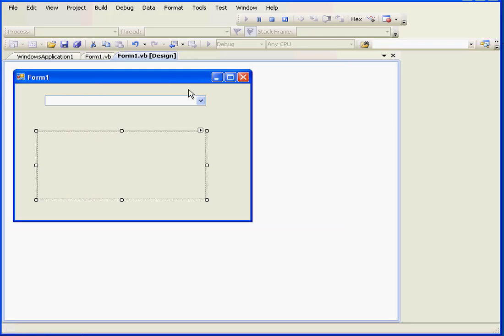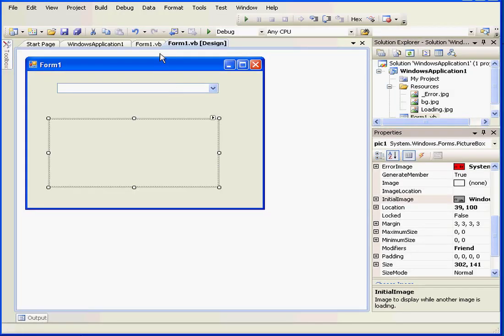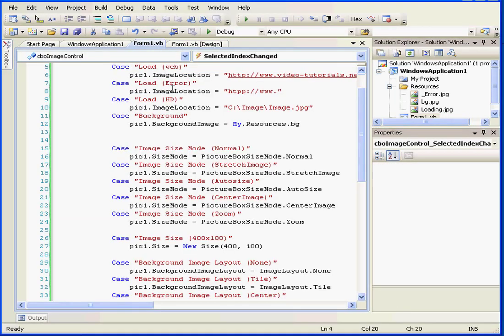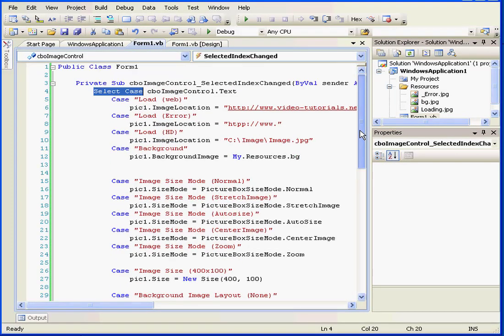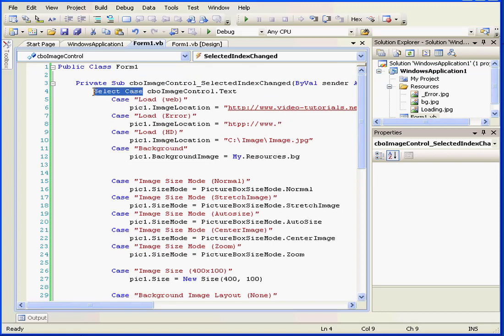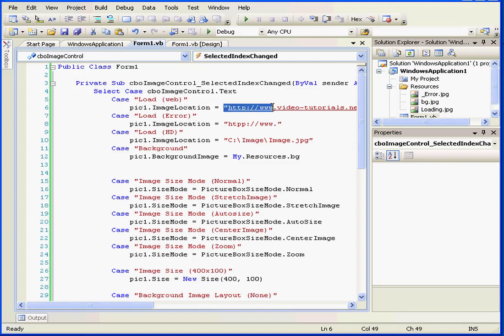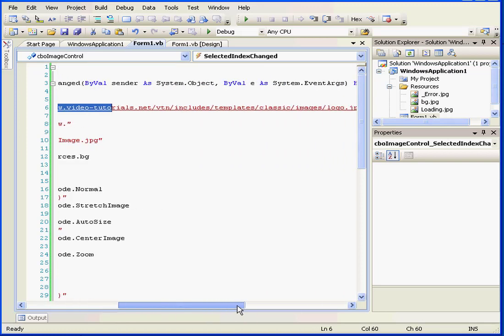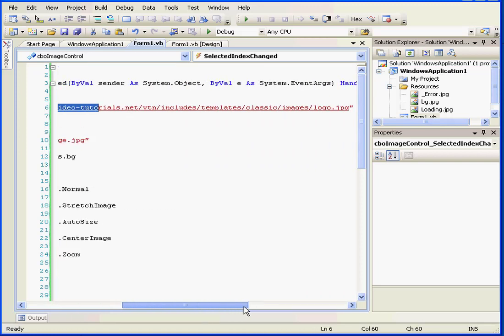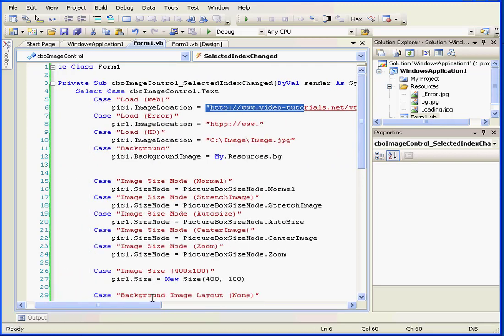Let's stop our program to see how it's done. As I mentioned before, we've got a simple select case routine. First, we incorporate the image location property, which uses the path as a string. I just typed the web address of our home page, VideoTutorials.net.